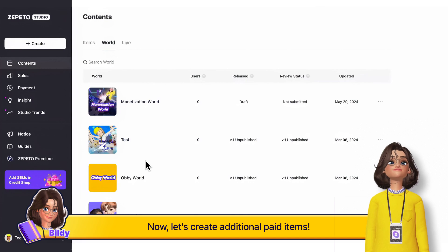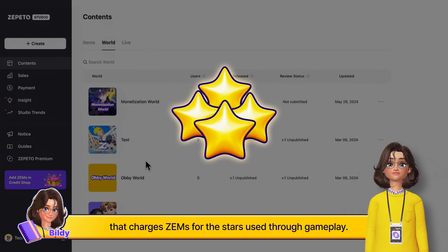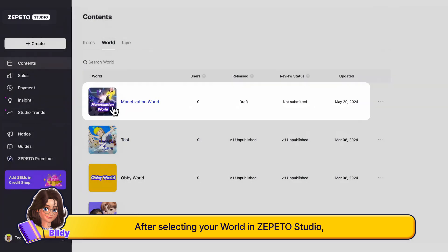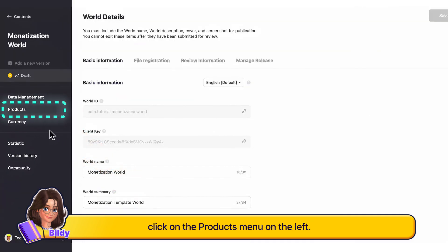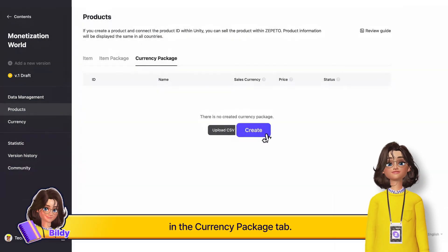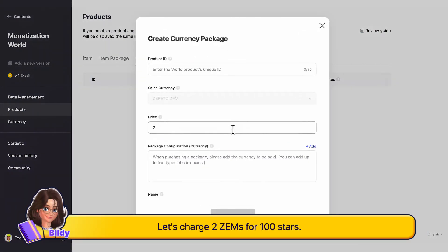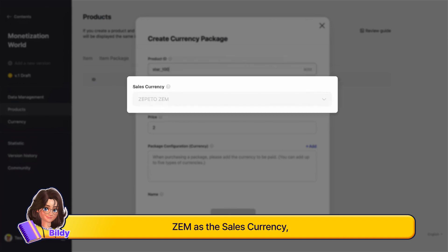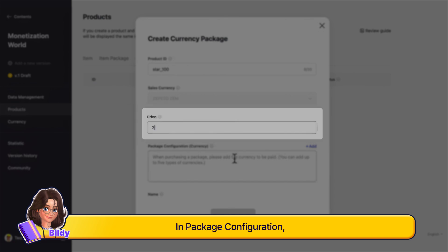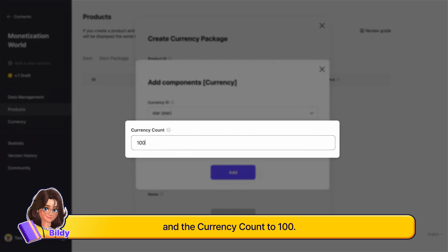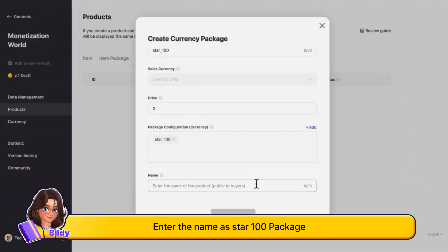Let's create additional paid items. It would be great to have a product that charges gems for stars used through gameplay. To register an item, go to Zepetto Studio. After selecting your world, click on the products menu on the left, then click the create button in the currency package tab. Let's charge two gems for 100 stars. Enter 'star100' as the product ID, 'gem' as the sales currency, and '2' as the price. In package configuration, set the currency ID to 'star' and the currency count to 100. Enter the name as 'Star 100 Package'.